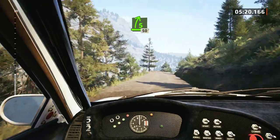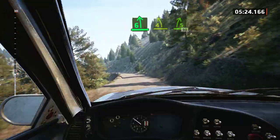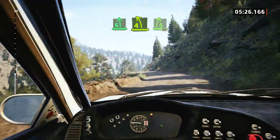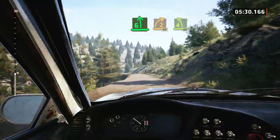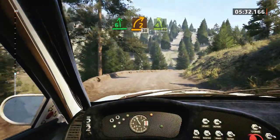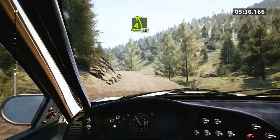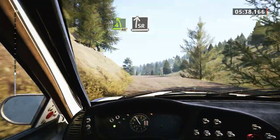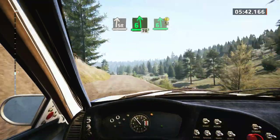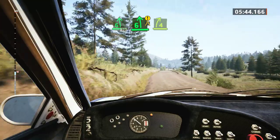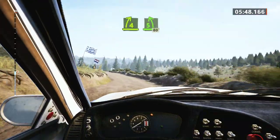50, 6 left, tightens, 4 short. Into 5 right short, slowing, 90. 6 left, into late 2 right, 30. 4 left, half long, 40.